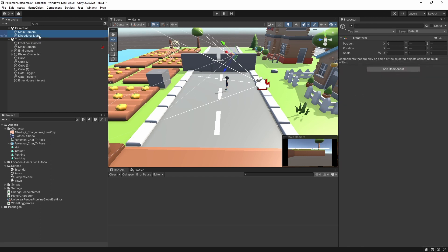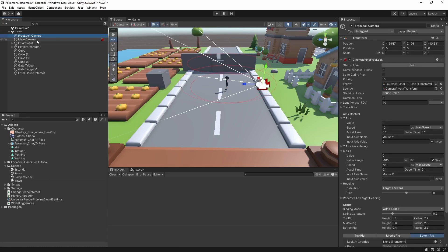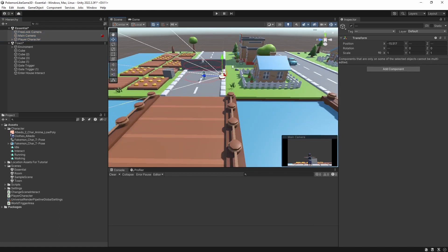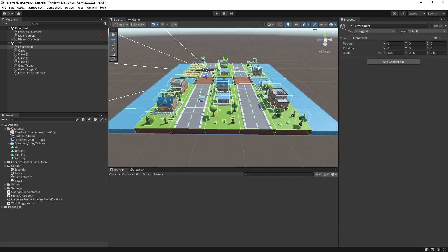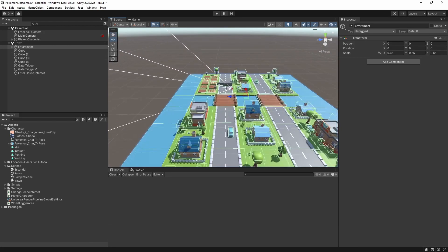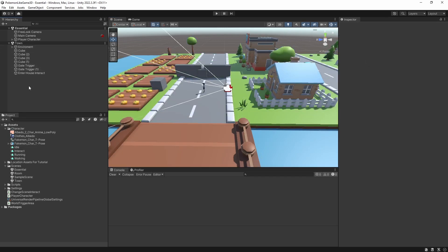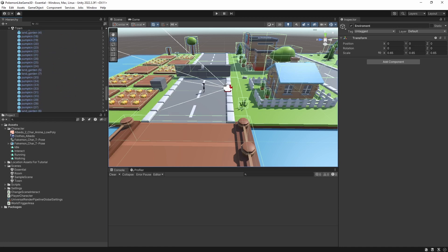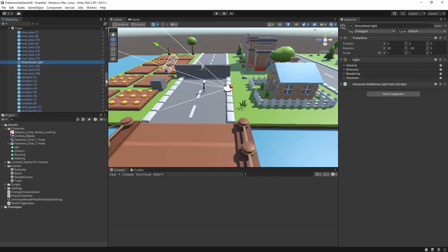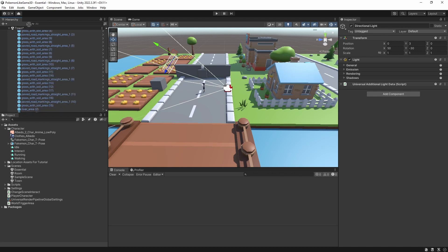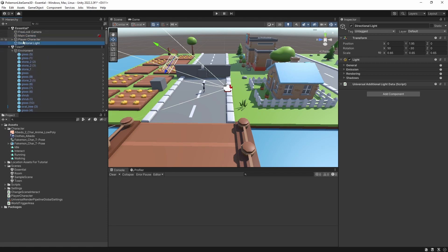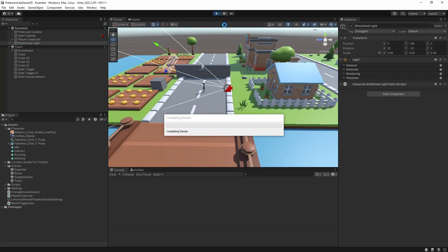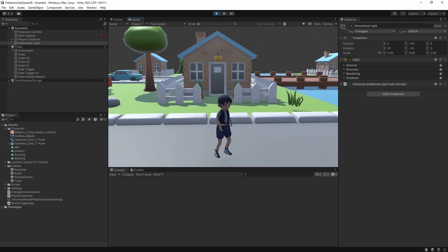Let's delete camera and light on the essential scene. Essential scene will contain every object necessary for the game to function on any environment. So let's move our camera and character. Let's grab the light object from the town scene and place it into the essential scene. Good.